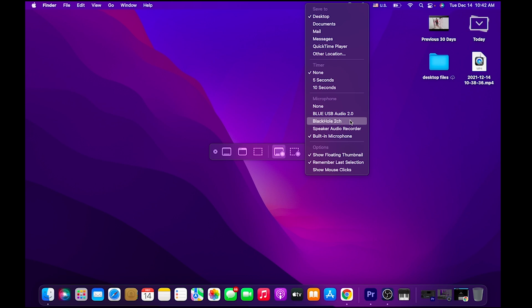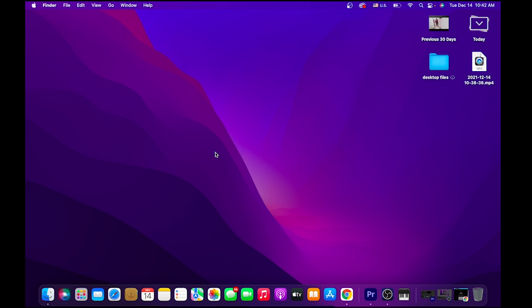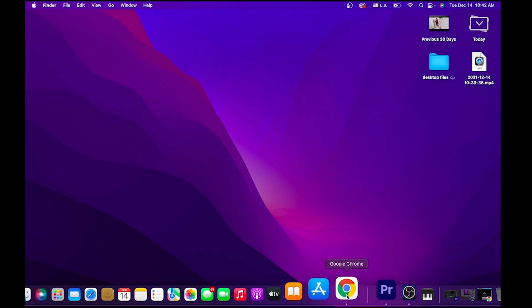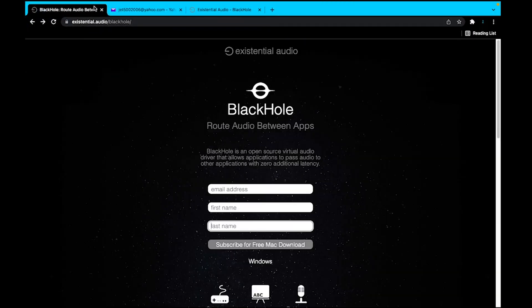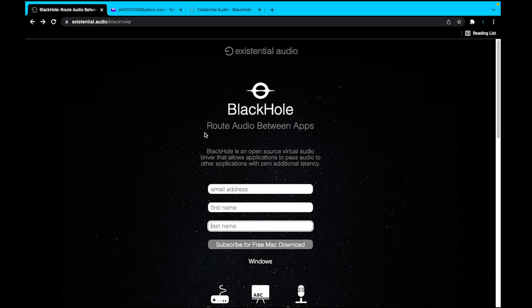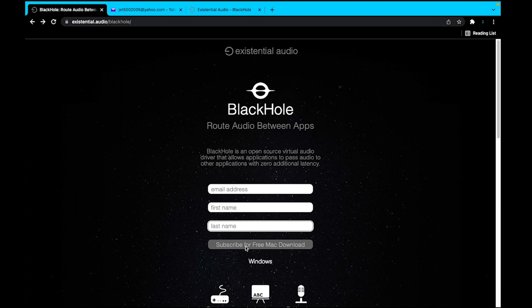This add-on will allow us to record the audio internally. I'm going to get out of this. Let's go to your web browser. I'm going to have the link to this plugin or add-on, whatever you want to call it, down below for you in the video description. From here, we just have to add our email address and name and then select Subscribe for Free Mac Download.